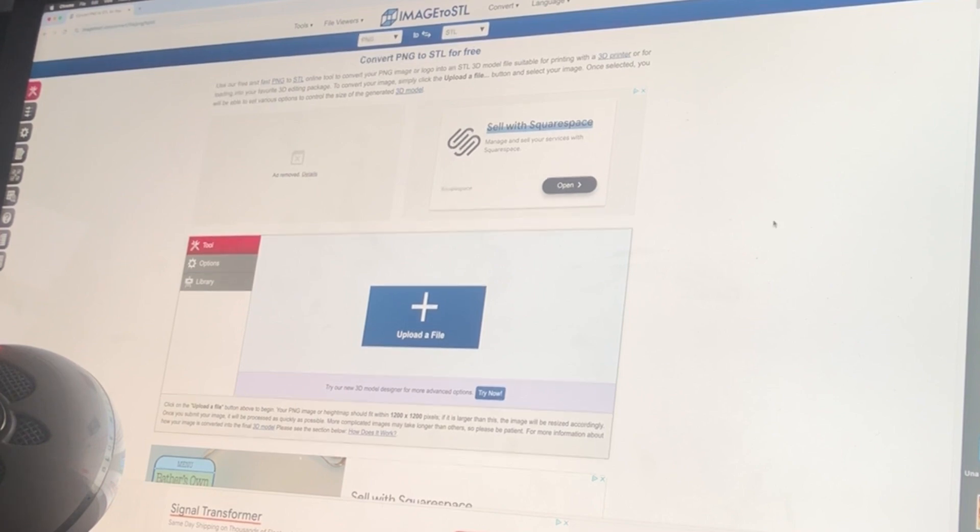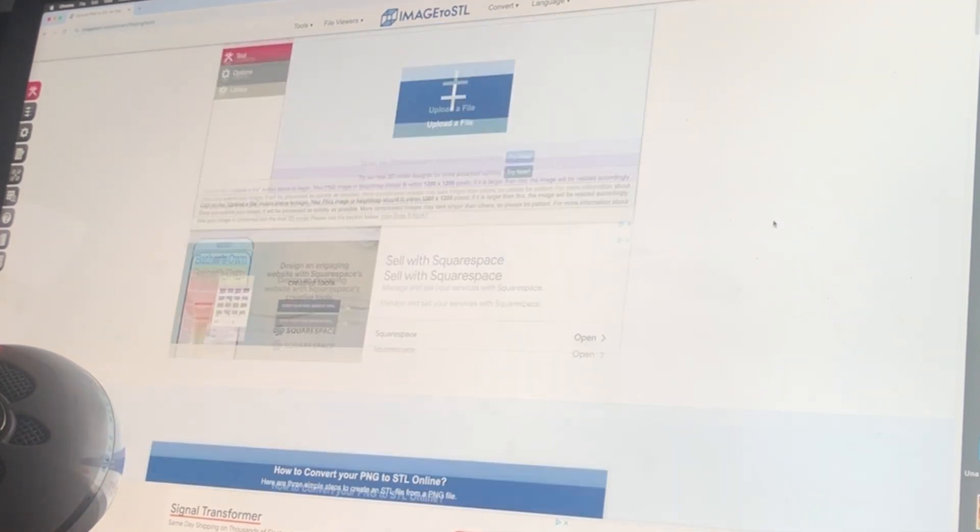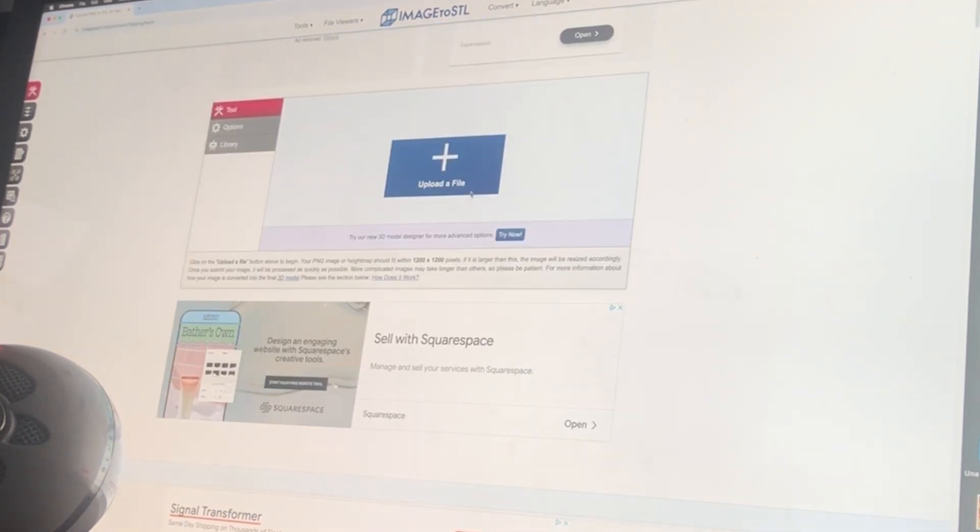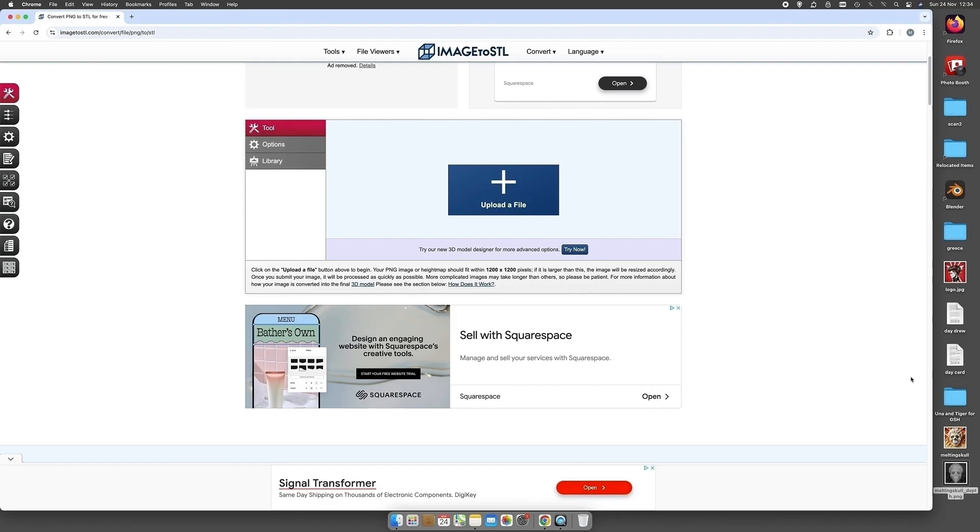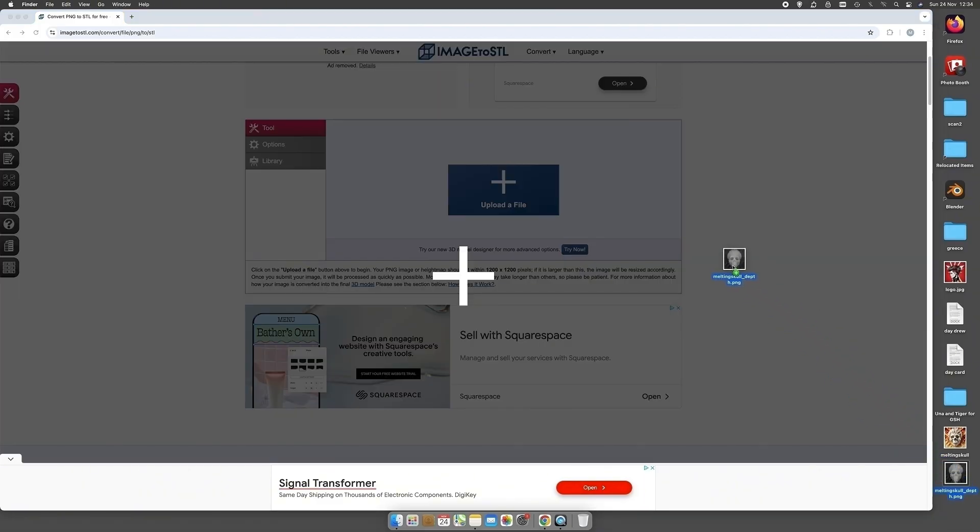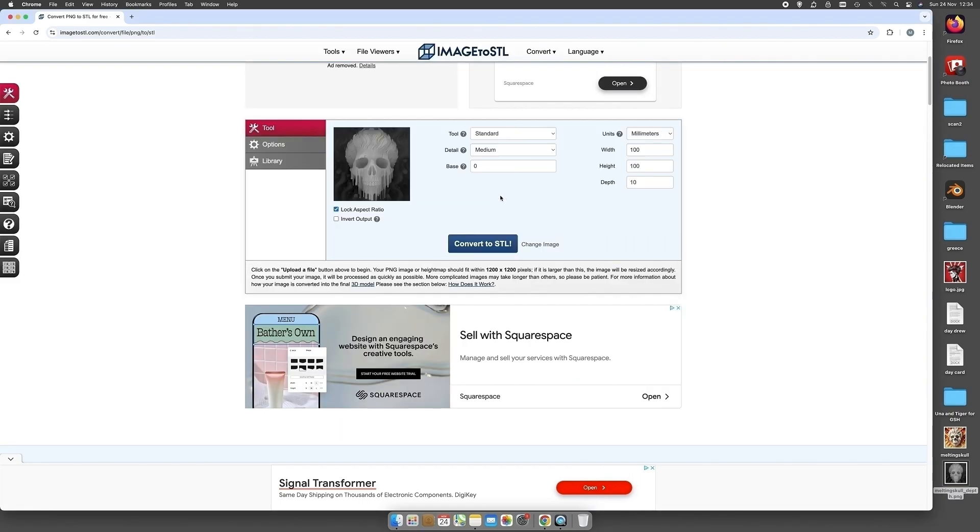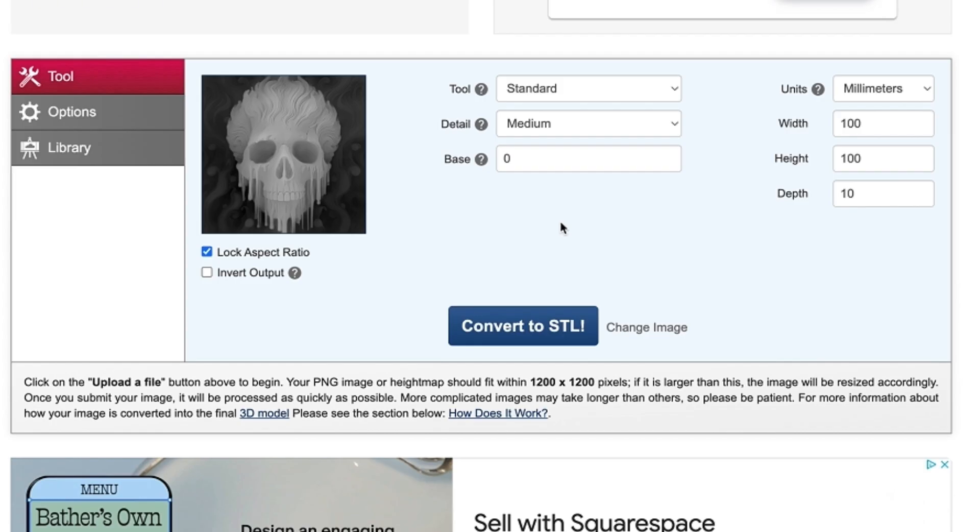So here we go. First thing it says upload a file, so you can either click that and select it or drag it. As we've got it down there, we'll drag it across. There you go, you plop it in, and now it gives you some options.